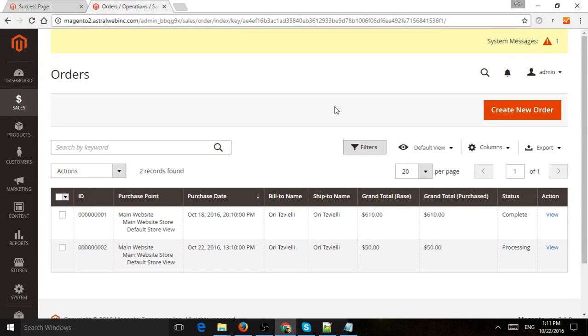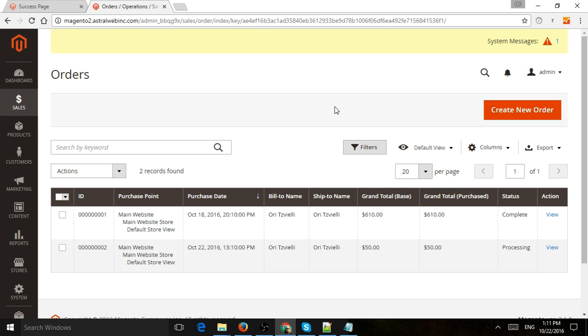This is Ori from Astro Web and I'm going to show you how to process orders in Magento 2. But before I do that, I want to explain that depending on the business you have, your flow for processing orders may be different.